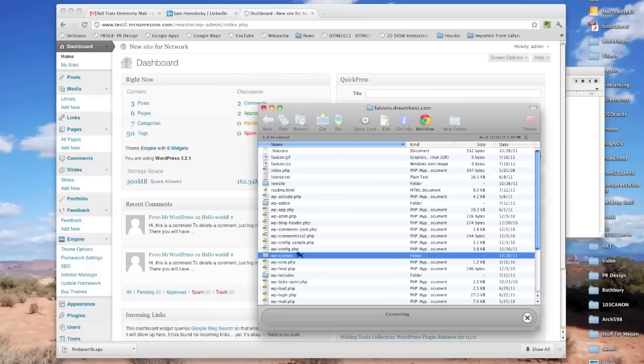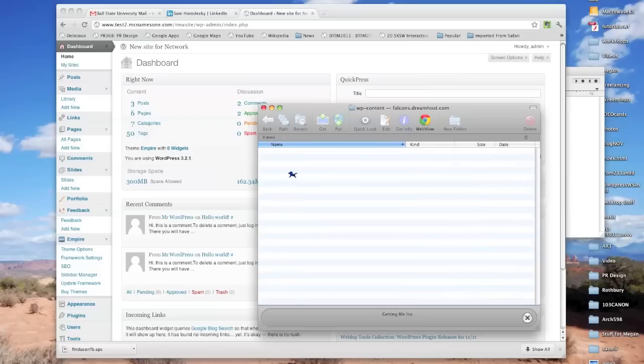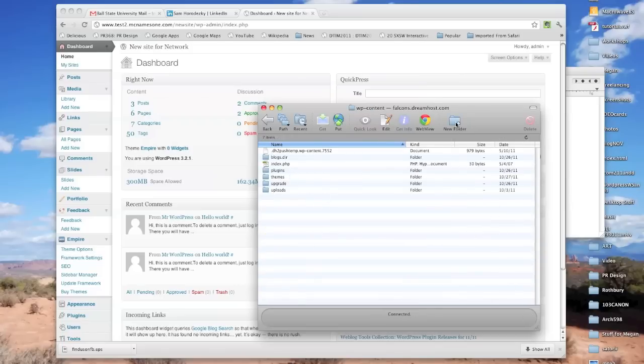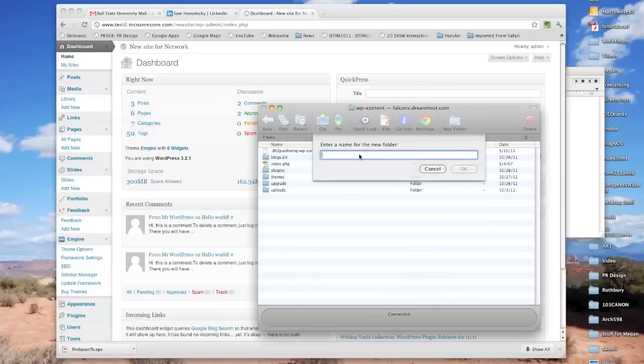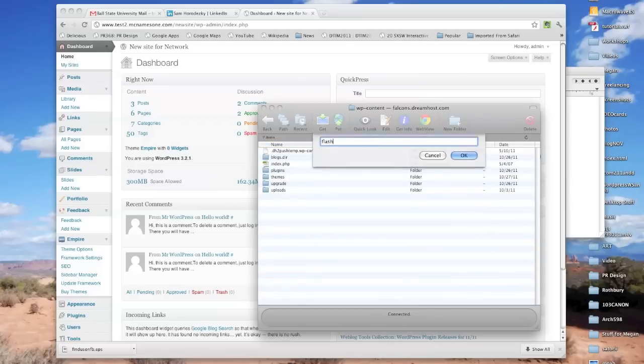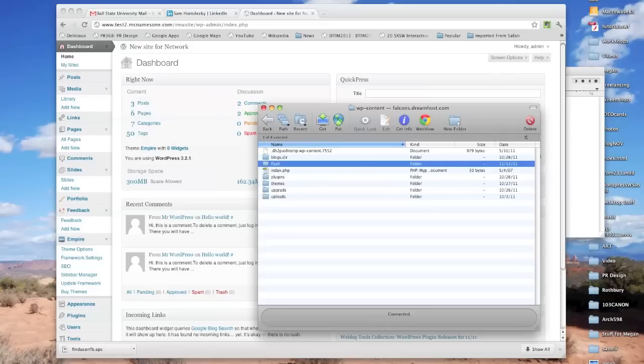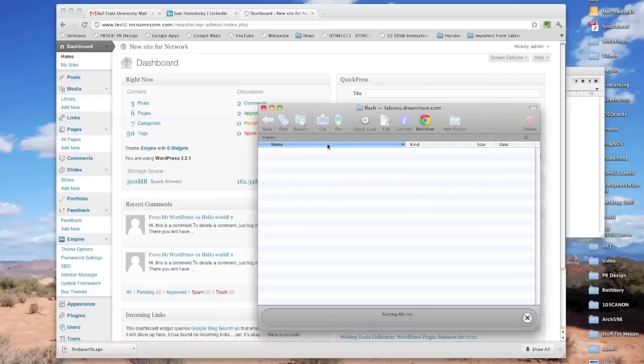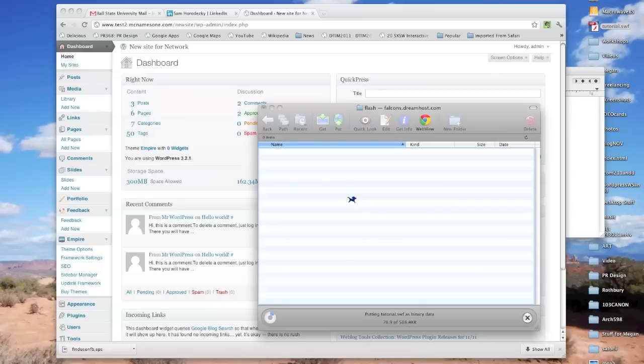We're going to add it in WP content. We're going to have to make a folder, so let's make a new folder, and I'm going to call this Flash. Hit okay. I'm going to go into that folder, and now I'm just going to drag that swf file and drop it into the Flash folder.